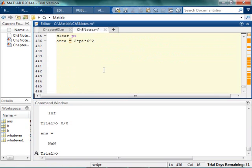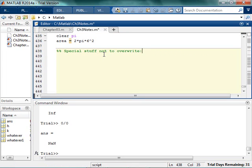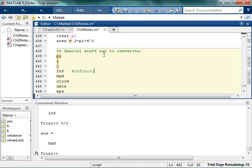So, stuff not to overwrite. So, pi, obviously, i, j. So, this is infinity. It's not only truly infinity. It just means infinity as far as the computer is concerned, not a number.